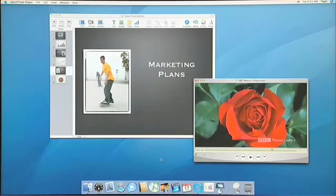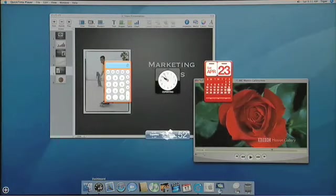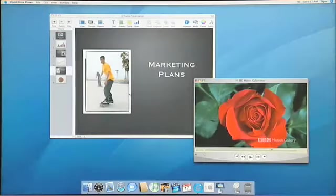A feature you're really going to love in Tiger is Dashboard. Dashboard introduces a whole new world of graphically rich, lightweight applications that we call widgets. So I'm working on a couple different projects here, and if I need to do a quick little calculation, instead of looking for my calculator app, I can just choose Dashboard in the Dock and the widgets appear. I can do my quick calculation. When I'm done, I just click back, the widgets disappear, and I get back to exactly what I was doing.